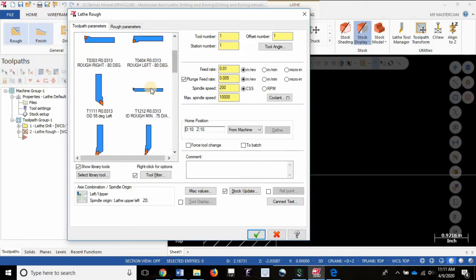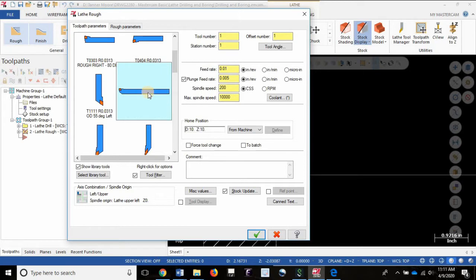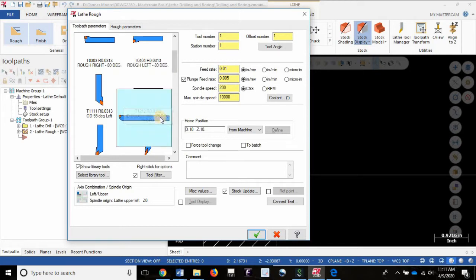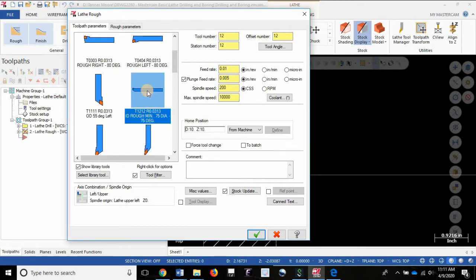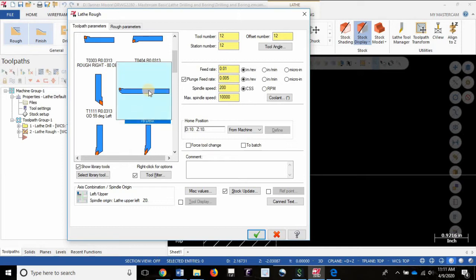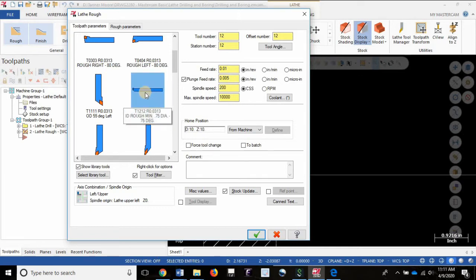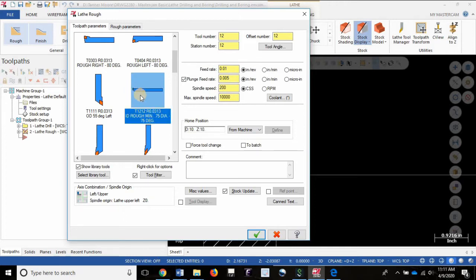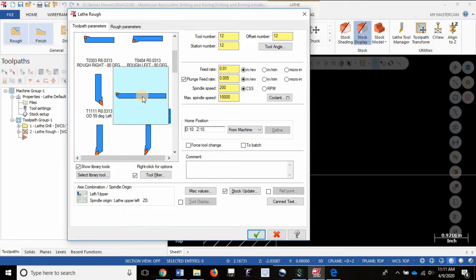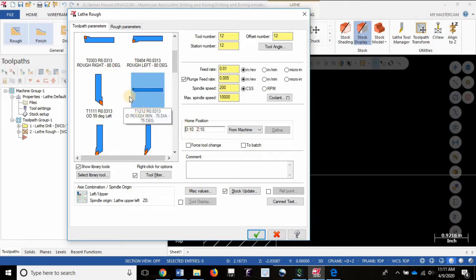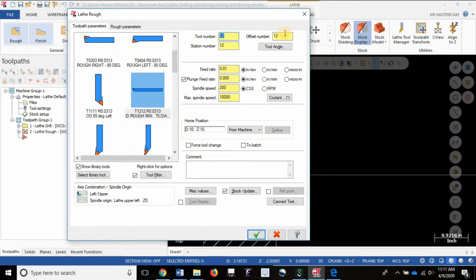So this is it right here, notice it's a 0.75 diameter. If you measure this boring bar it doesn't actually measure 0.75 in diameter, but it does measure 0.375 from the tip of the cutting edge to the center of the tool. So double that spun around the part, you end up with a 0.75 diameter. That's the tool we have: tool number 12, offset 12, station 12, where it currently sits in the machine.